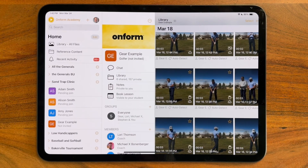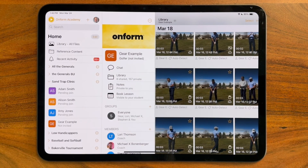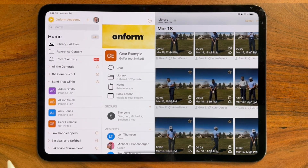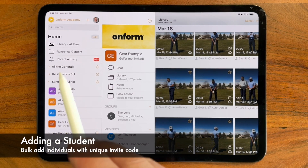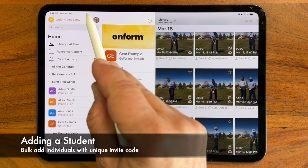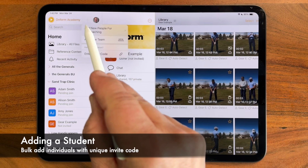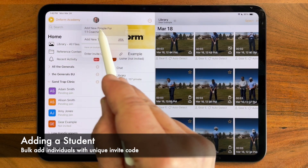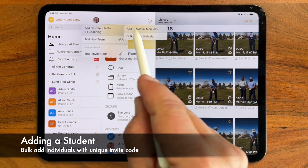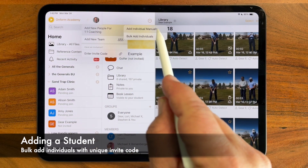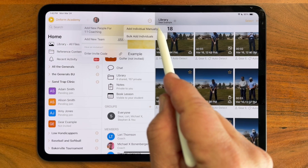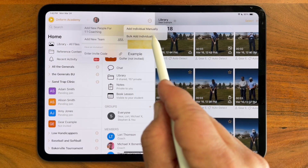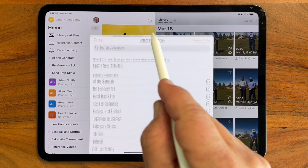When inviting a student, traditionally you've had to enter their name and send them an invite. With organizations, you have a new option. When I tap on plus, add new people, you'll see I have the traditional manual entry mode, but I can now bulk add individuals.